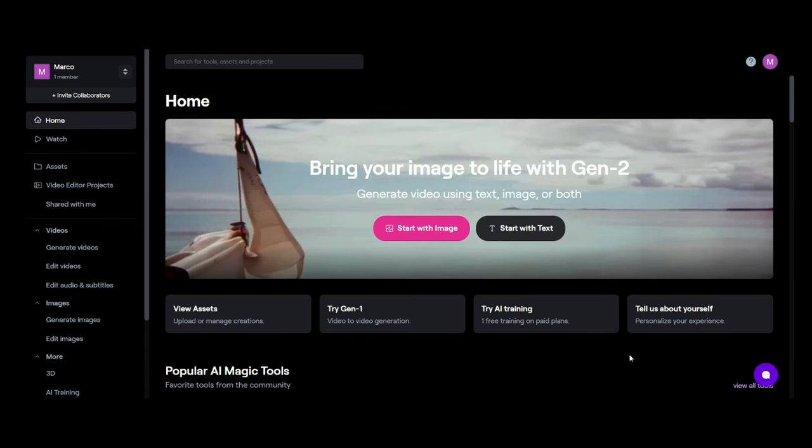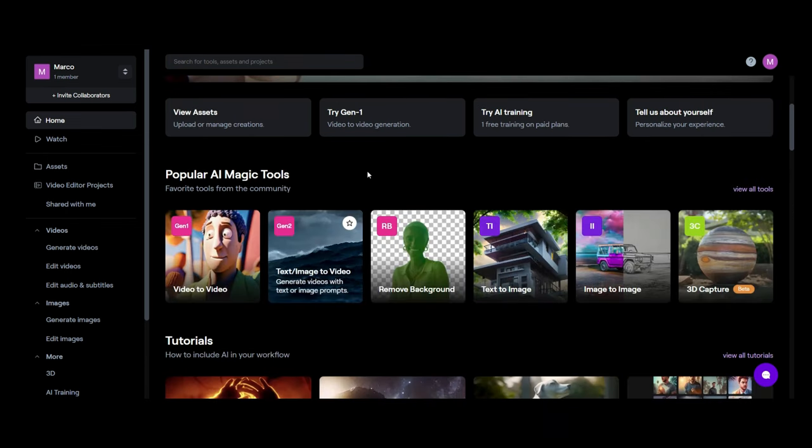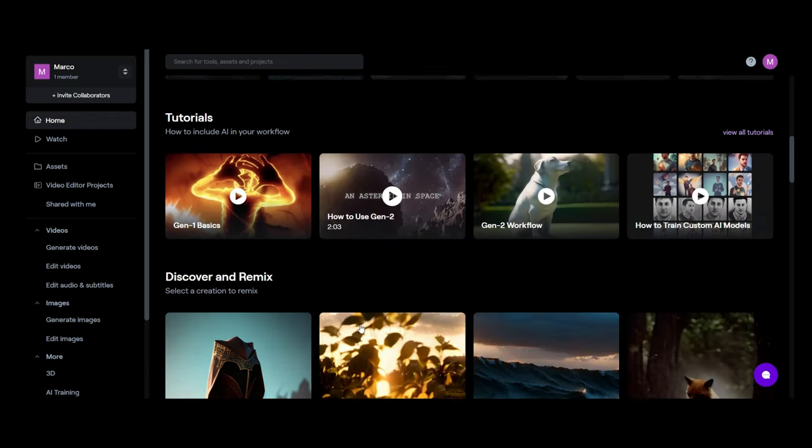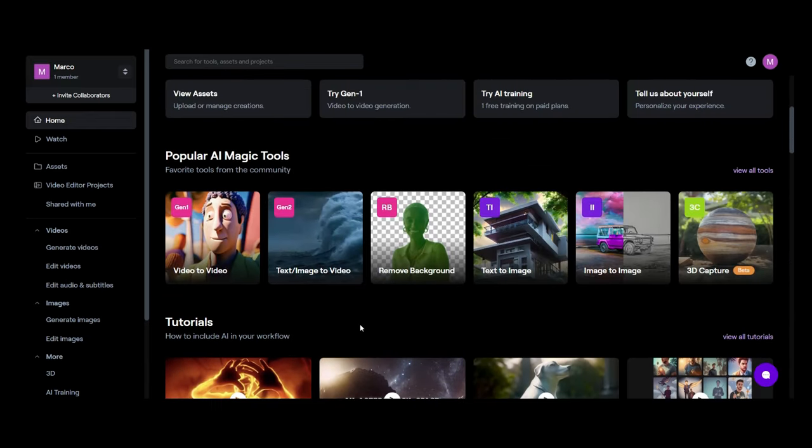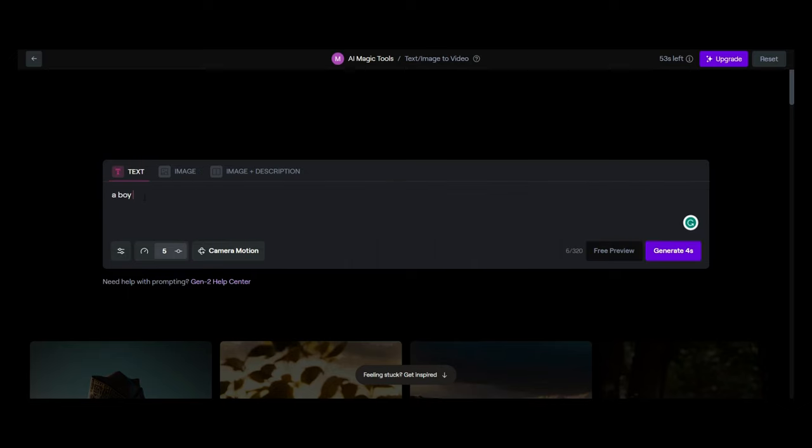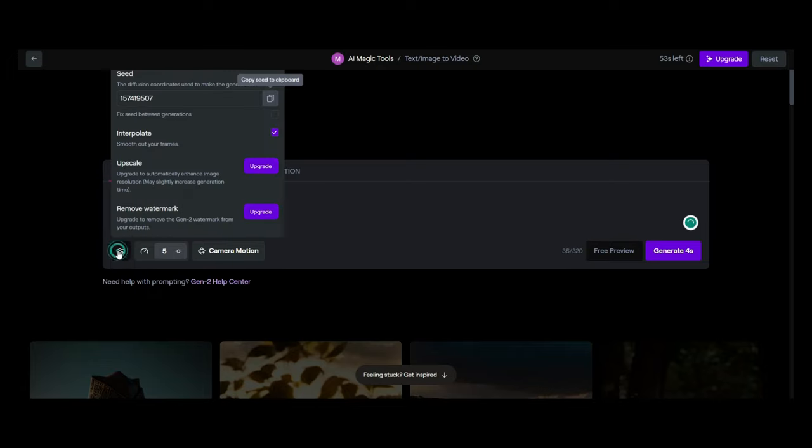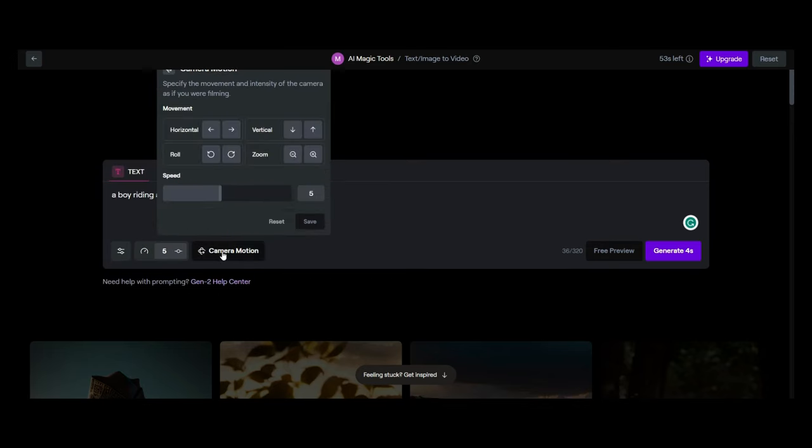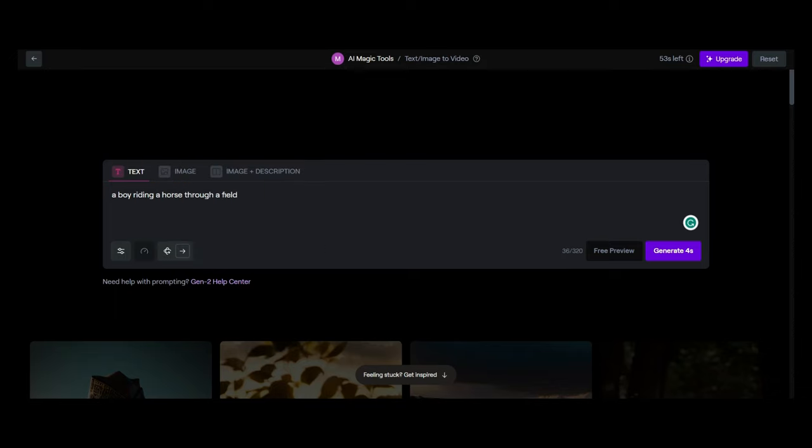RunwayML has a whole lot of functionality that you can choose from. What we're interested in is this text to video or text image to video. What you're going to do once you've registered an account, you get about 120 seconds free use on a free account. What we're going to do is we're going to apply the text. And if you look at some of the functions that we can choose from here, on our basic account, there's a few things that we can decide on. We can increase the intensity of the motion. We can change the motion of the camera angle. We can zoom, a few things. And it gives us an option to generate about four seconds worth of footage. So we're going to put that in.